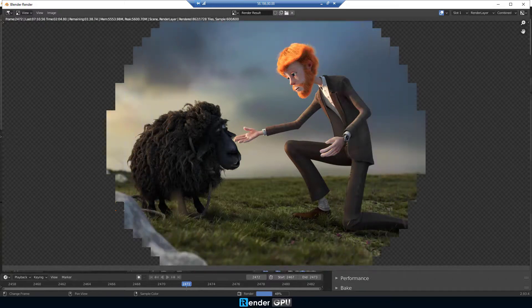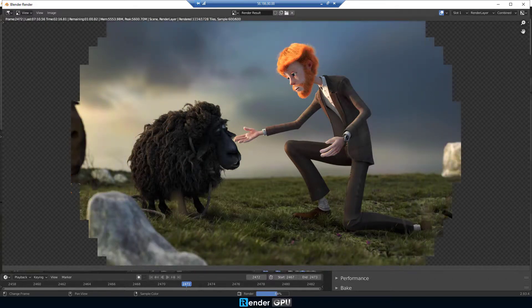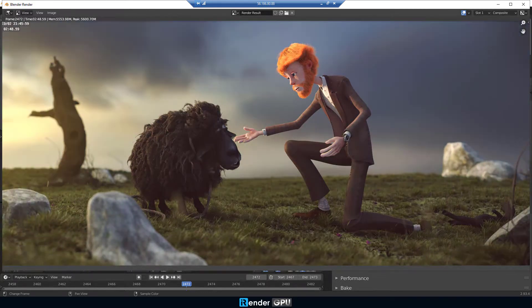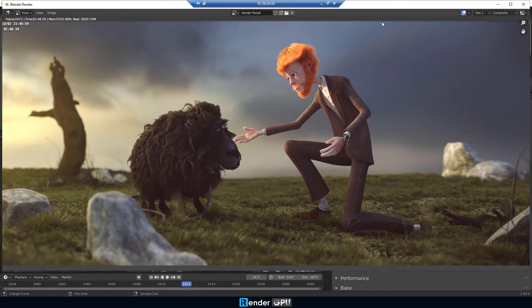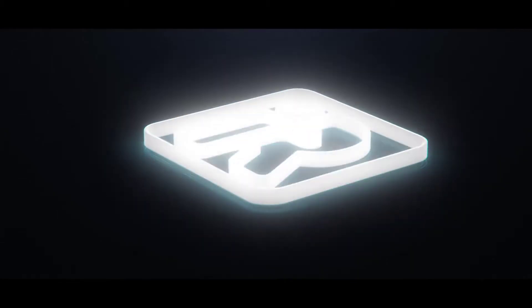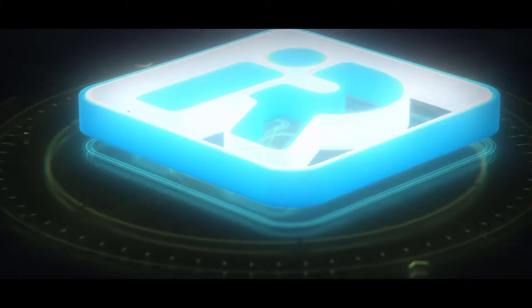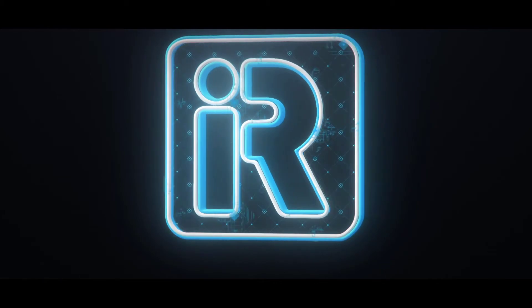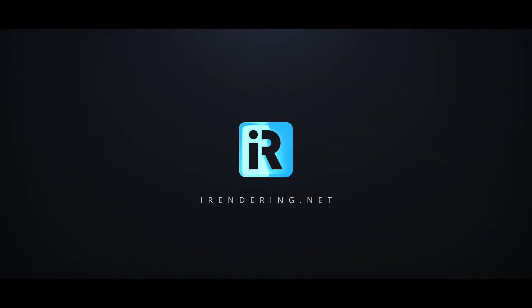That is 4 useful tips you need to know before using the iRender service. If you have any questions, feel free to comment below or contact us via live chat. Thank you for watching. We'll see you in the next video. iRender, Happy Rendering!